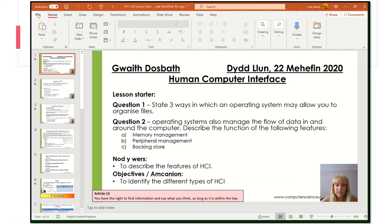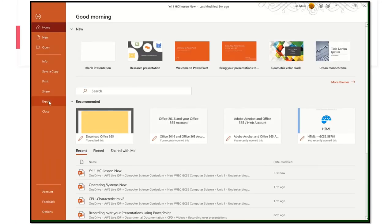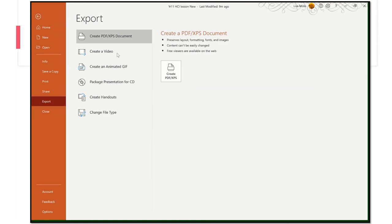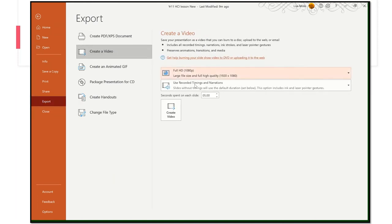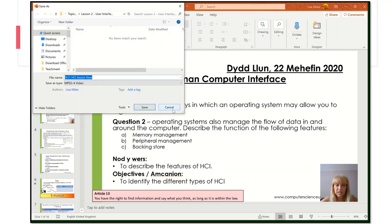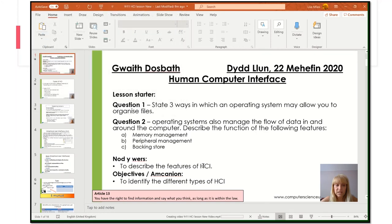You can export your presentation as a video. Go to File and Export, then click Create a Video. You can choose the different options but I tend to leave them as they are. Then click Create Video, choose wherever you want to save it, give it a name — I always add 'video' at the end — and then save it. You can see right down at the bottom it is starting to create a video for you.